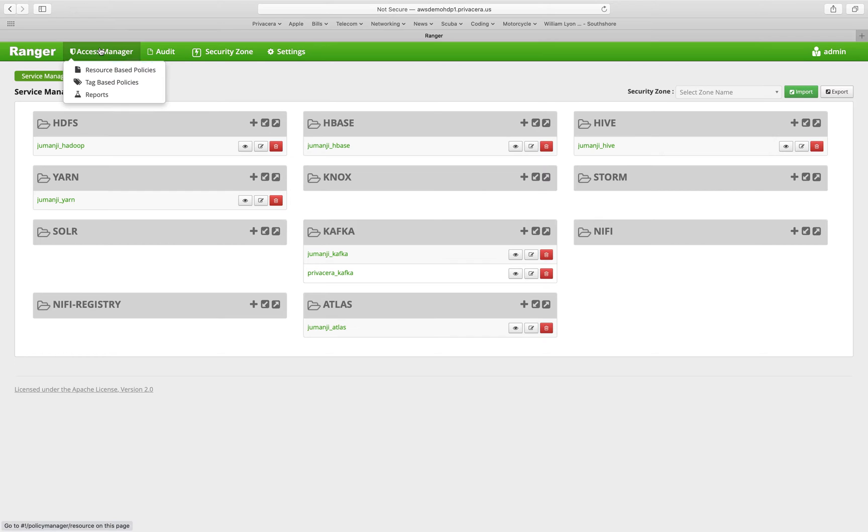So let's start with the access manager. Access management is divided into two categories, resource-based policies and tag-based policies.